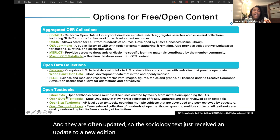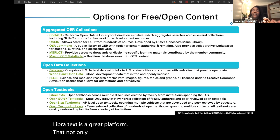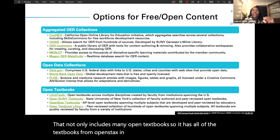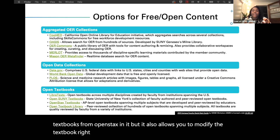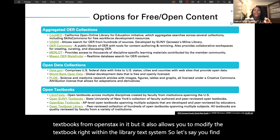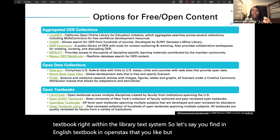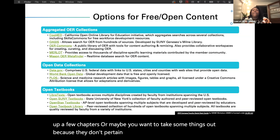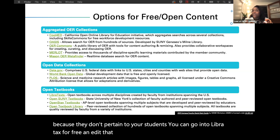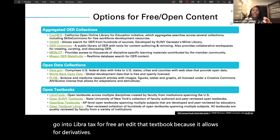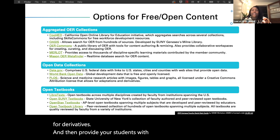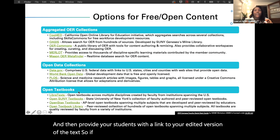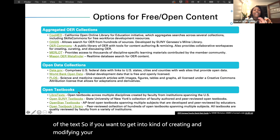LibreTexts is a great platform that not only includes many open textbooks — it has all of the textbooks from OpenStax — but it also allows you to modify the textbook right within the LibreTexts system. So if you find an English textbook in OpenStax that you like but want to change up a few chapters or take some things out, you can go into LibreTexts for free and edit that textbook because it allows for derivatives. Then you can provide your students with a link to your edited version.